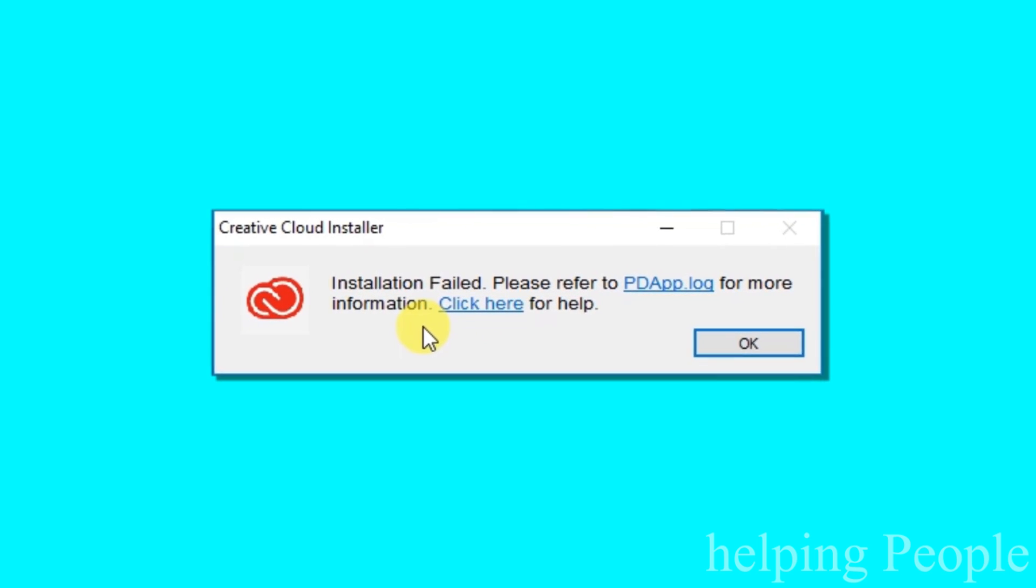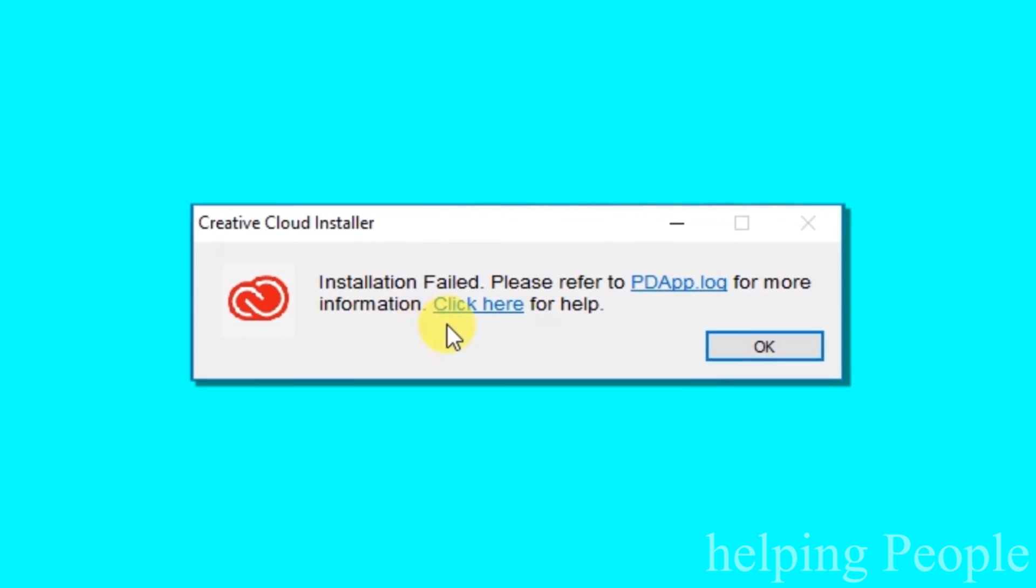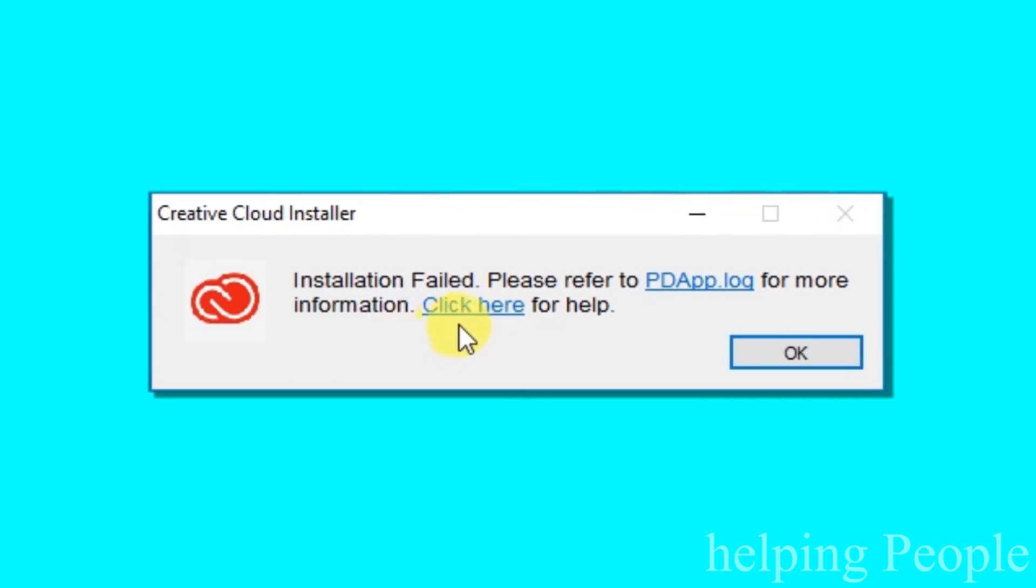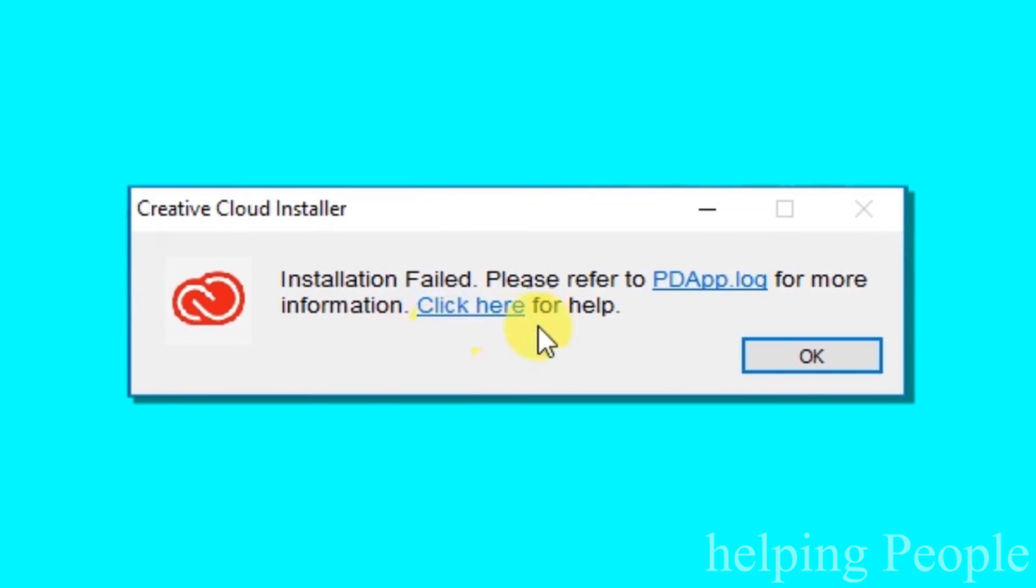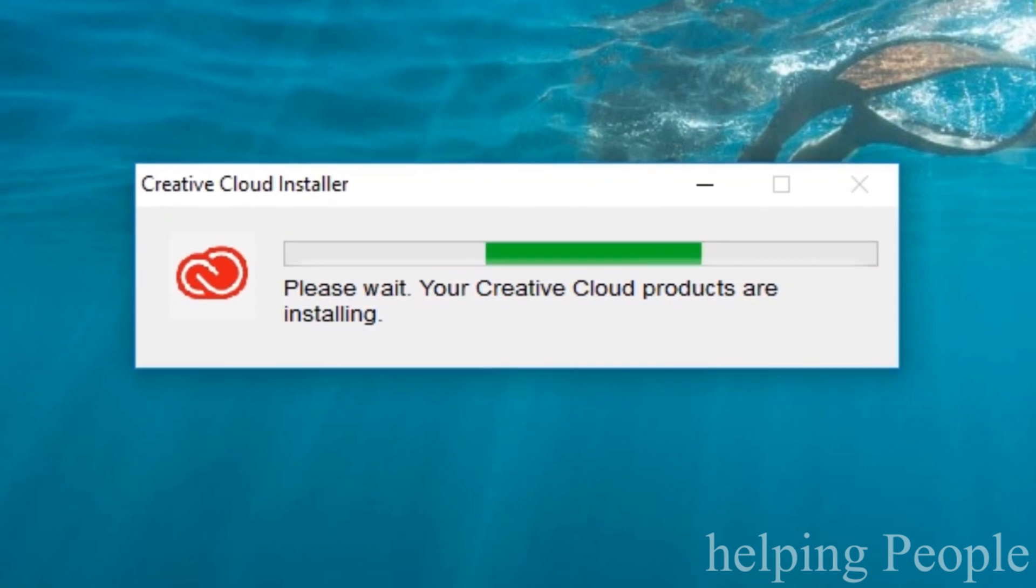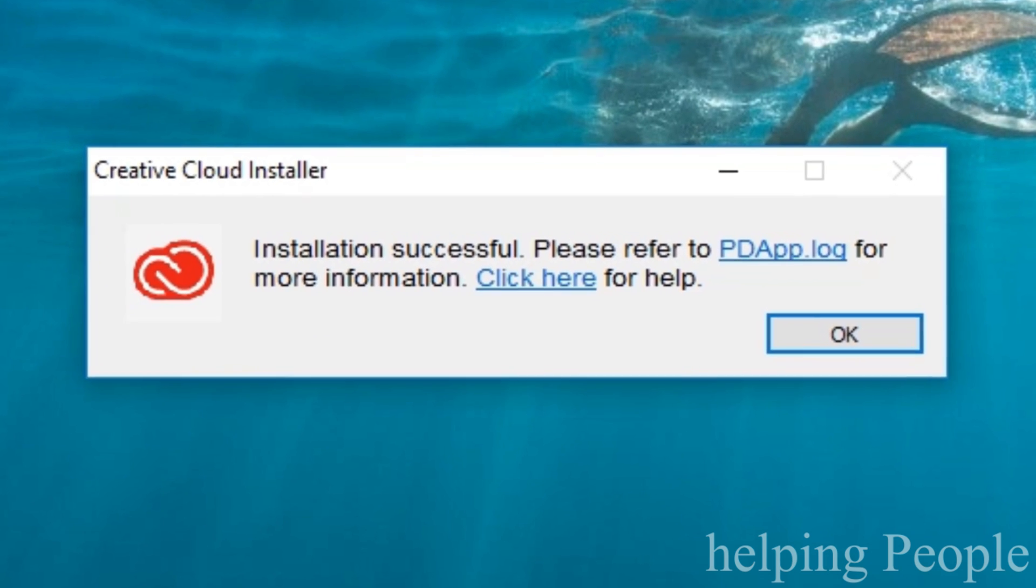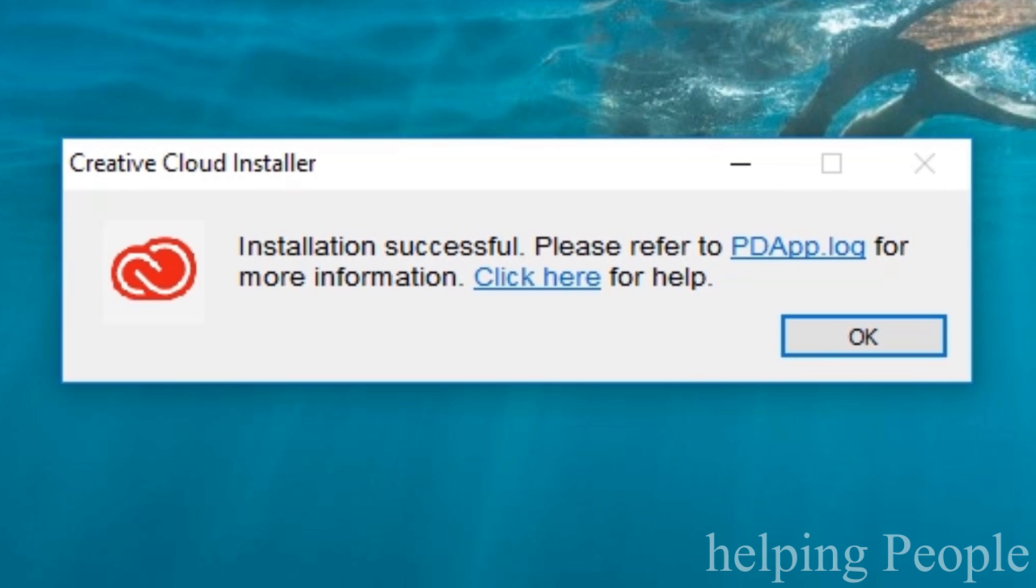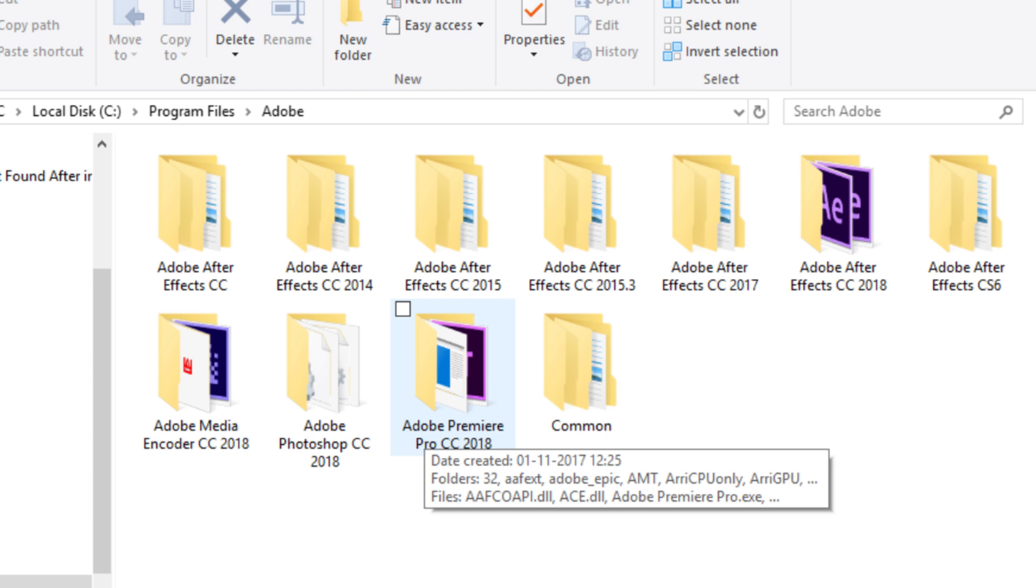Please refer pdapp.log for more information. Click here for help. Sometimes it shows product installed successfully, but not found in the installation directory.